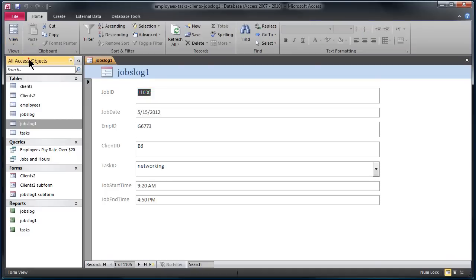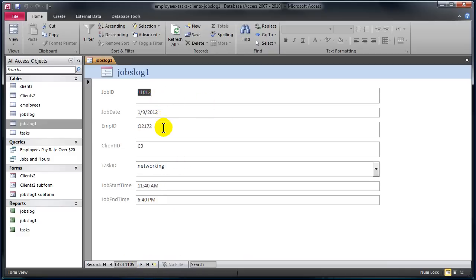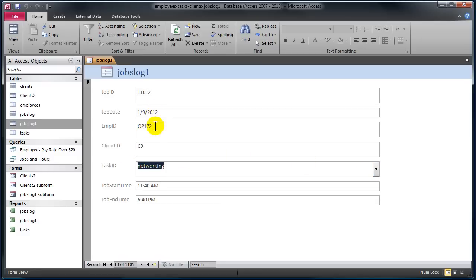I'm going to jump over to form view. It's going to look pretty similar and this is basically how you or your employees would interact with this particular form. I can navigate through records — there are 1,100 of them. I can see the job date, which employee was involved, and which client was involved by their IDs. There's also a task field, which happens to be a drop-down. Job start time and job end time are also here.